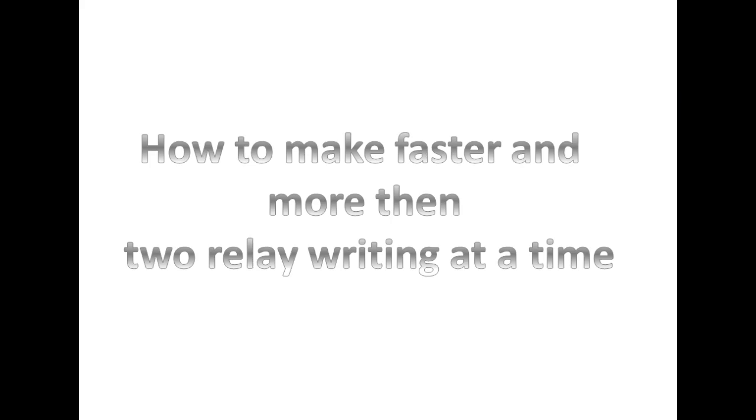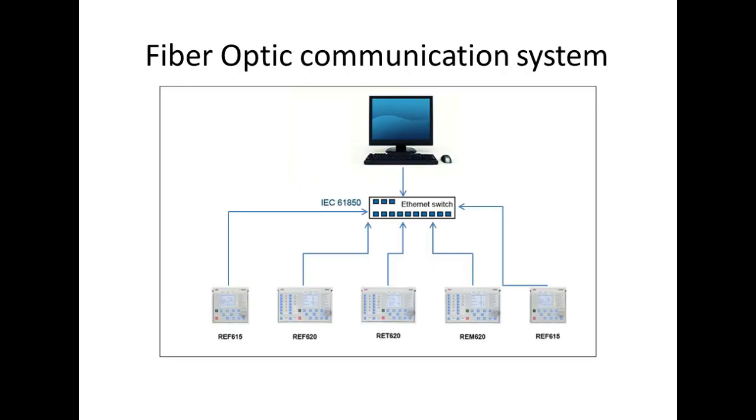In this video we're going to see how to make fast and multi-writing to ABB relay at a time. To show this, I have taken one small network system SLD.